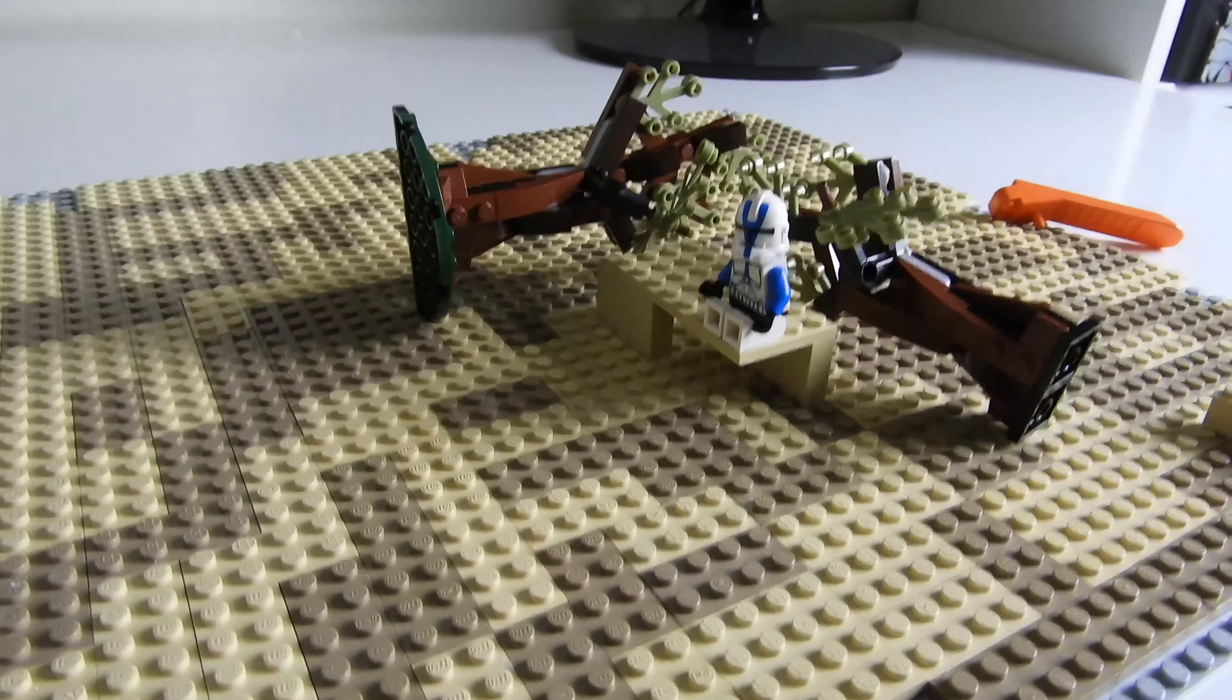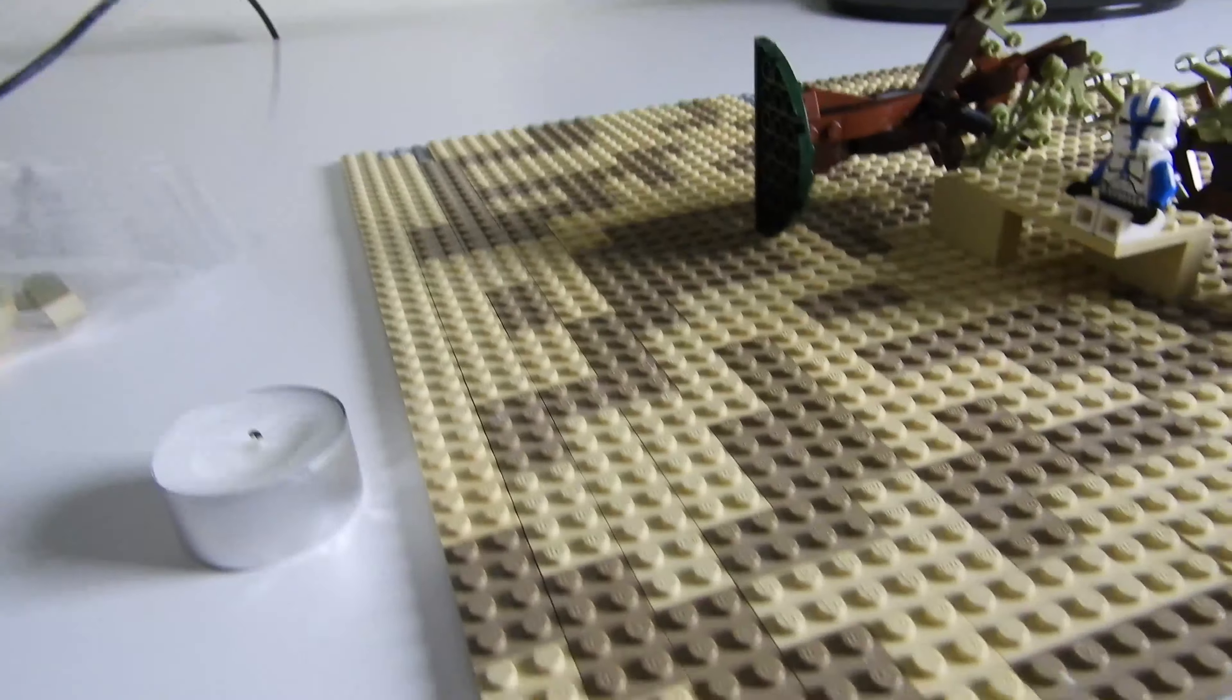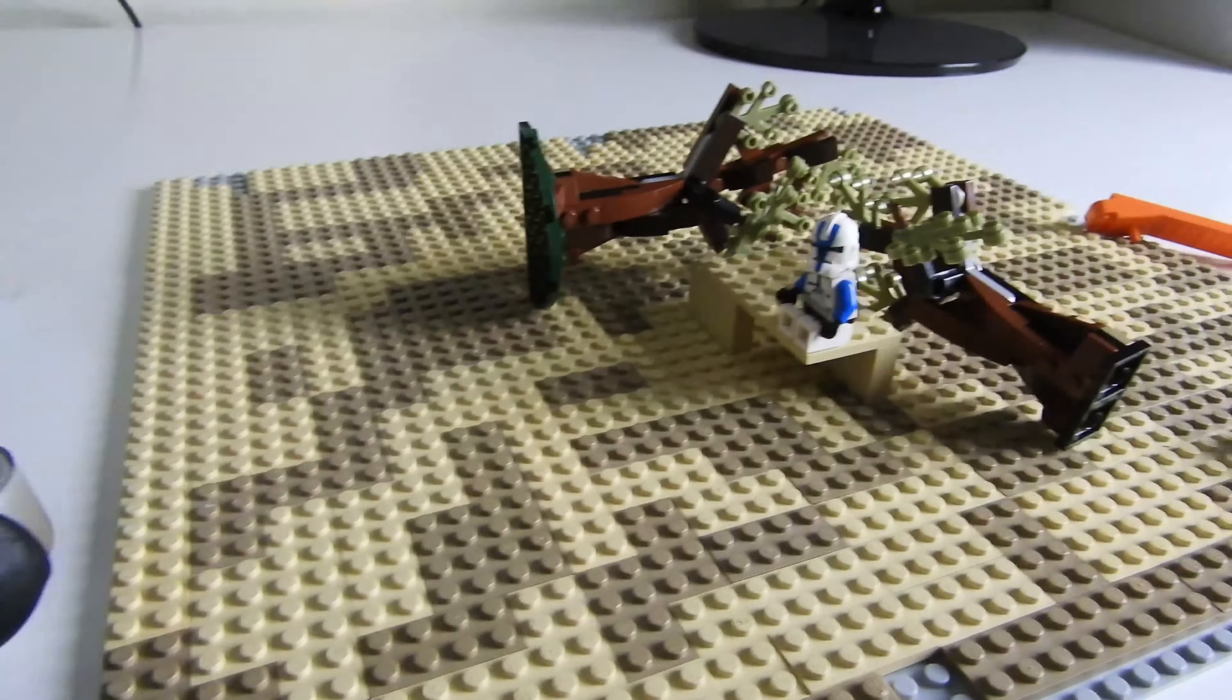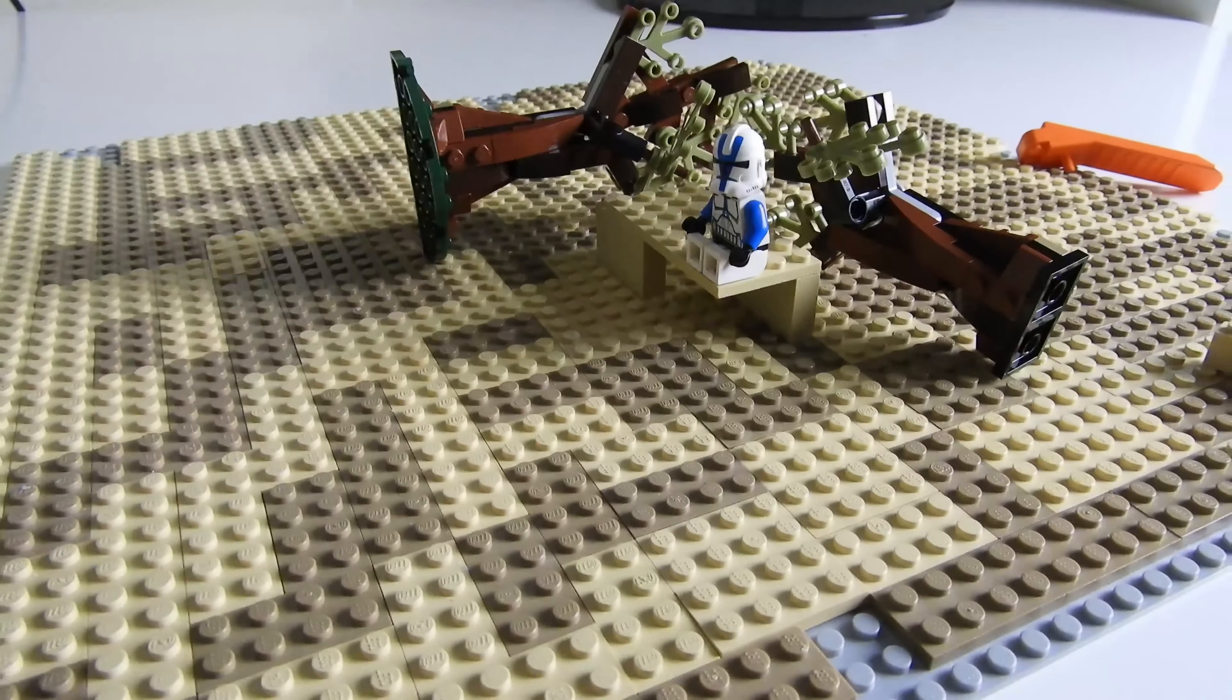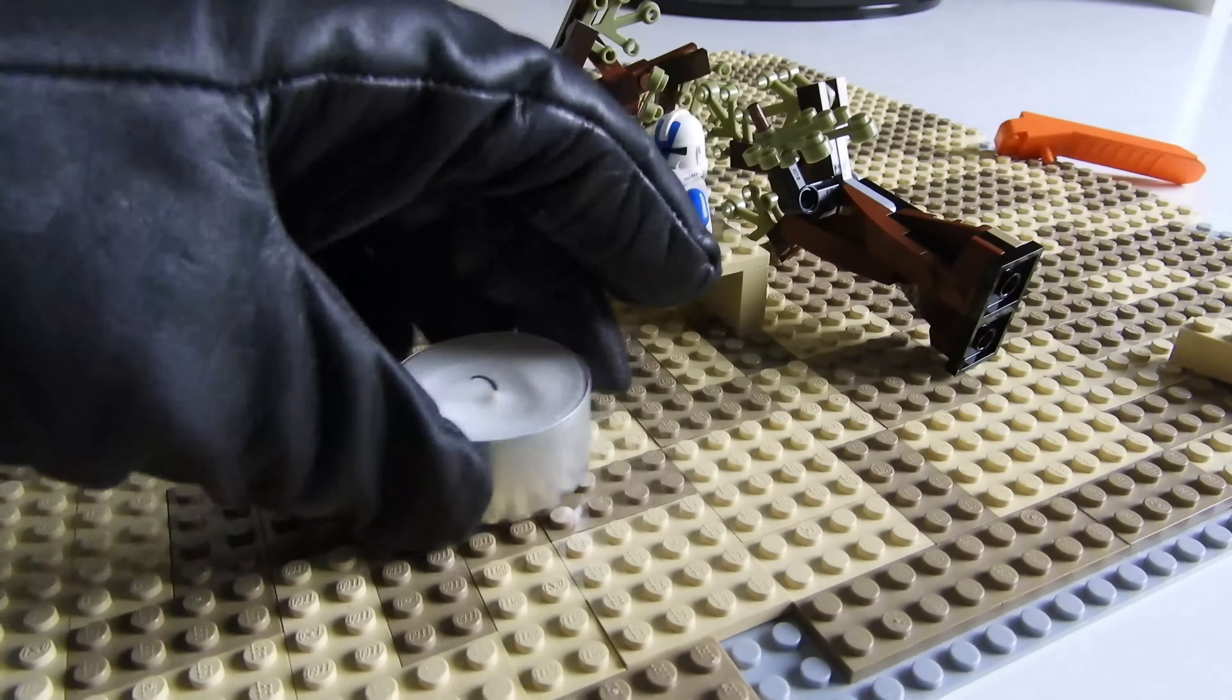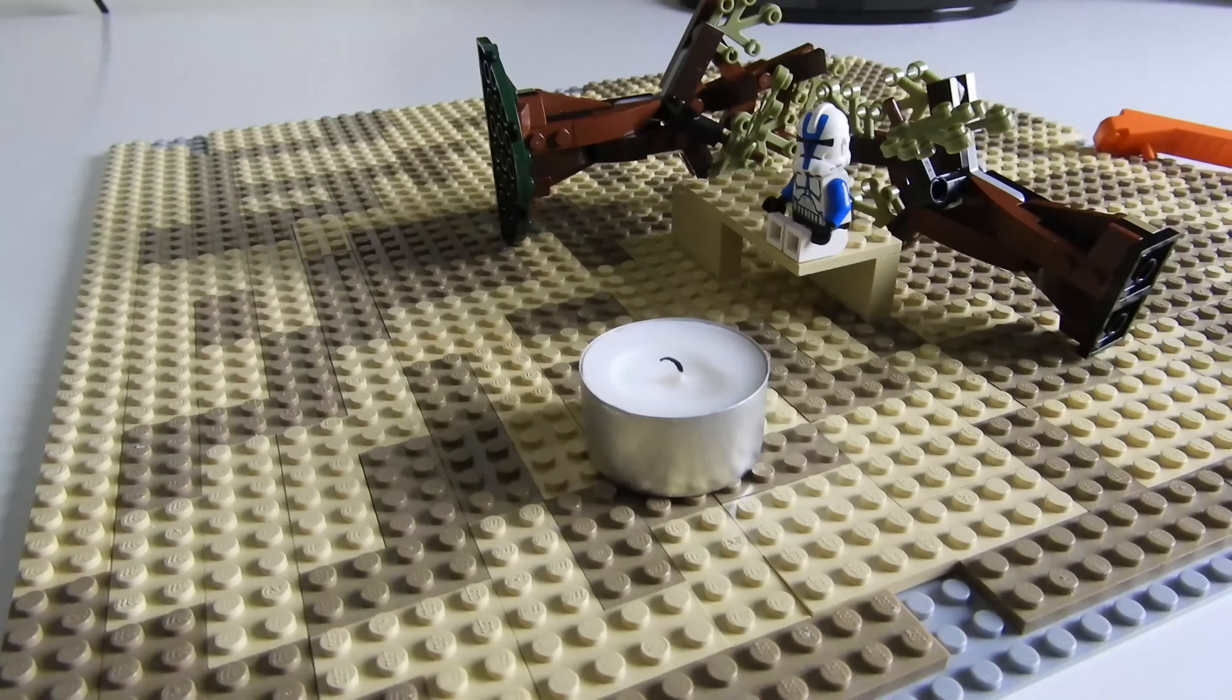Now, to create the illusion that the fire is close to the figure, we'll be using something called forced perspective. It's completely safe for the camera and Lego bricks. The candle will be placed over here, and it will not damage anything.